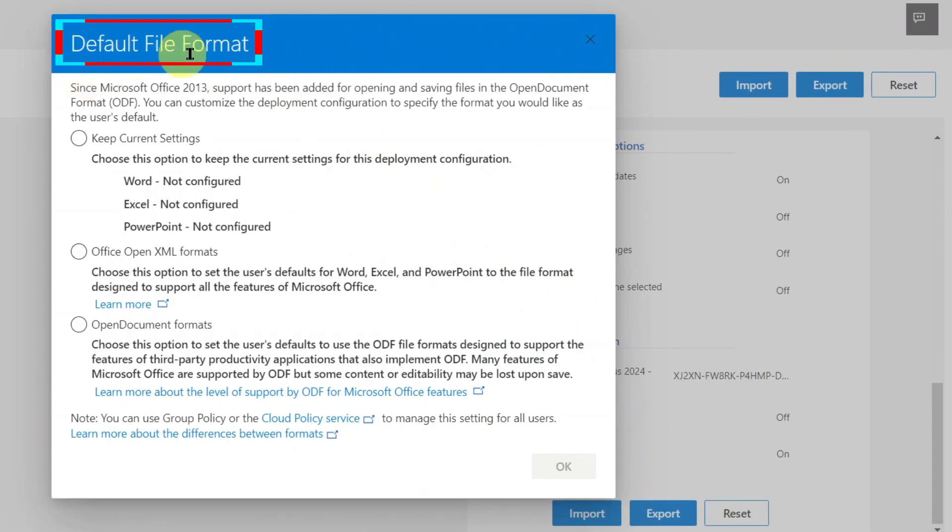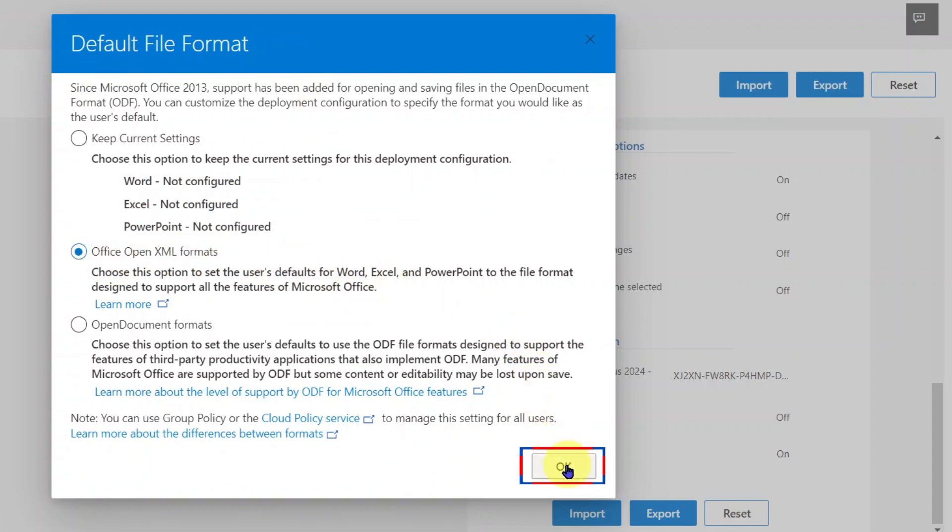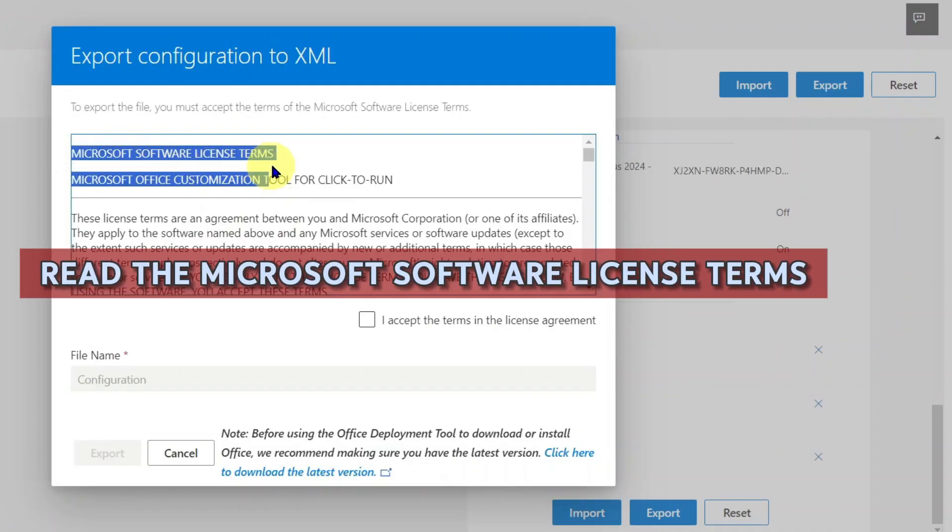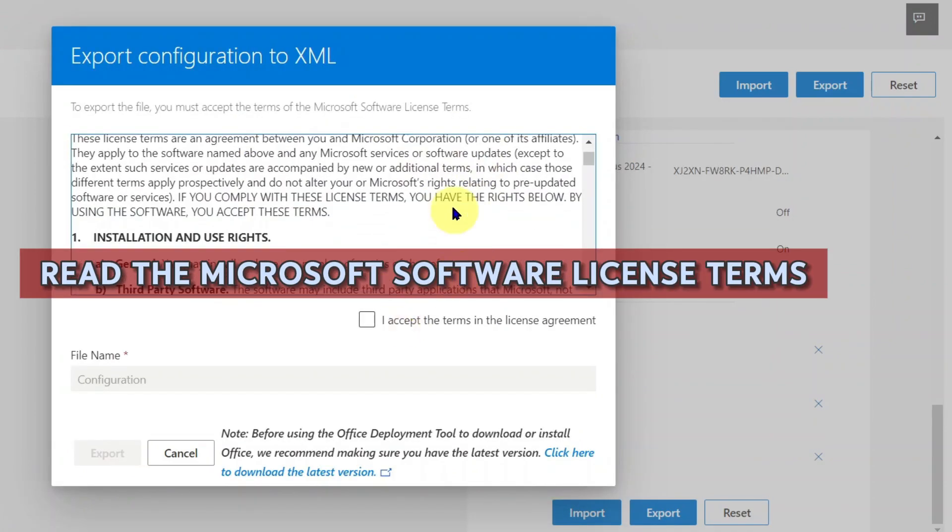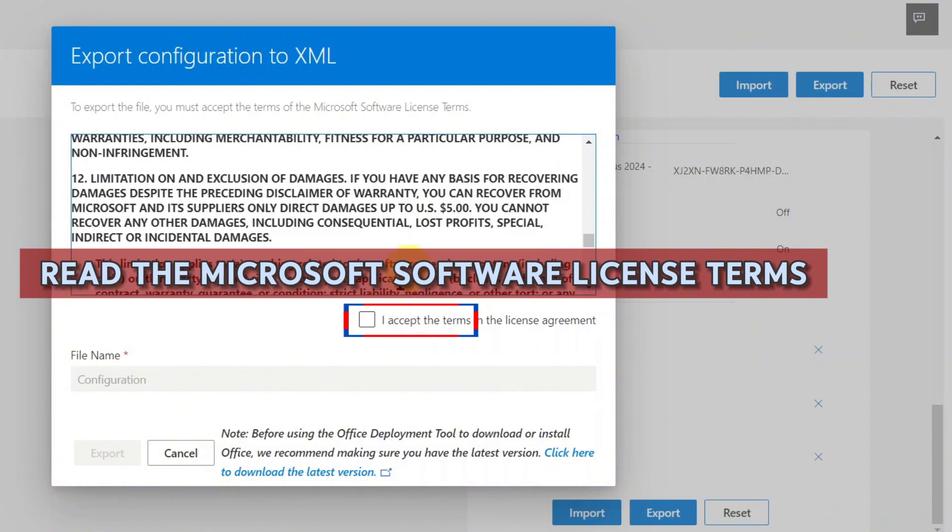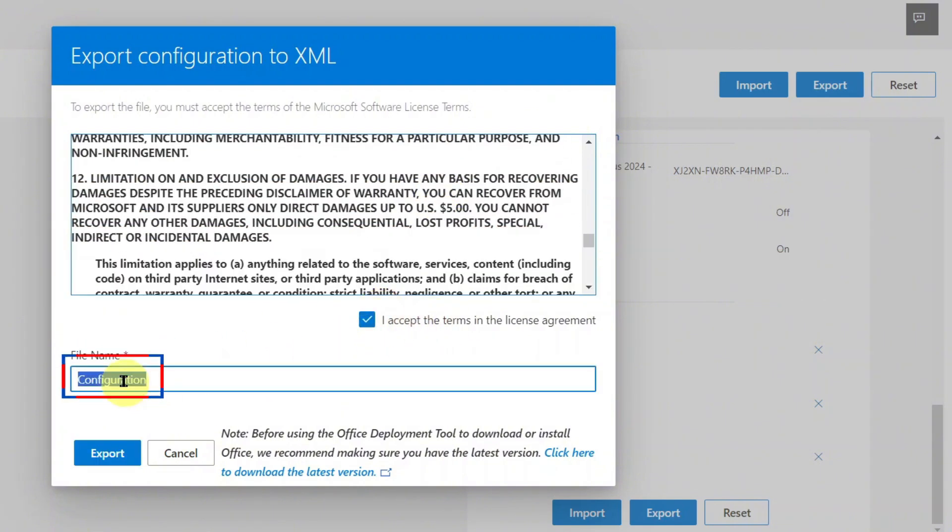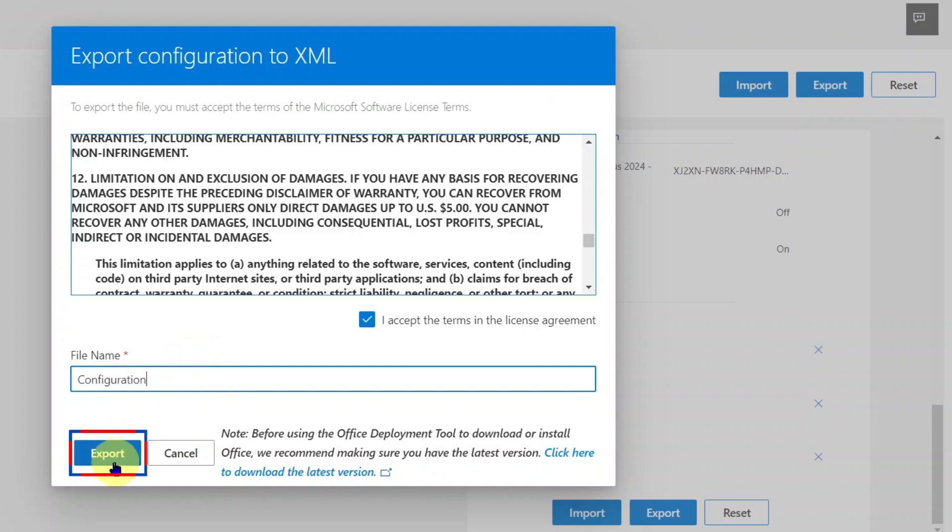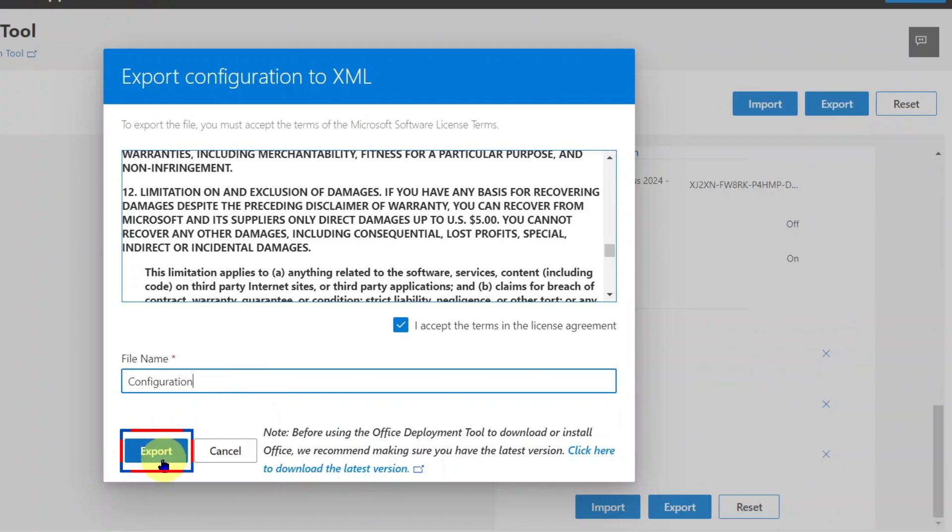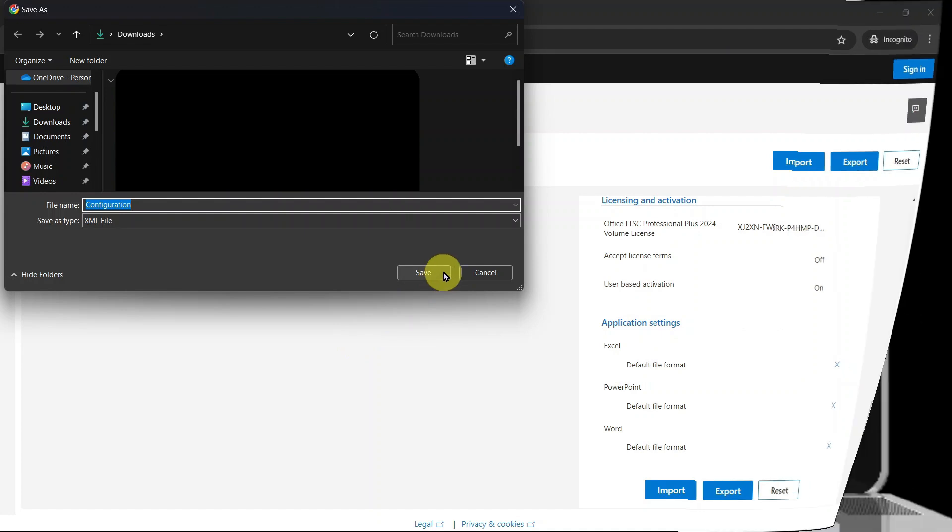Microsoft wants us to choose the file format. Let's choose Office Open XML Formats. Give it OK. We must accept the Microsoft Software License Terms. Check the box to accept it. The file name should be Configuration, just as it is. Then click Export. The Configuration XML file will be downloaded to your computer. Pay attention to the location where it will be downloaded. For me, it'll be in Download.